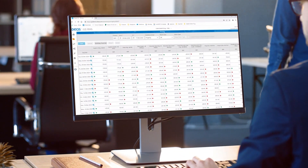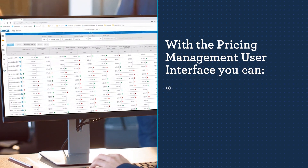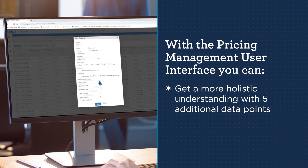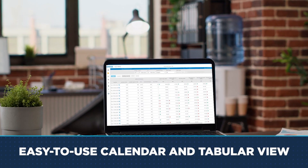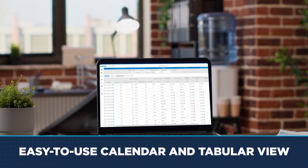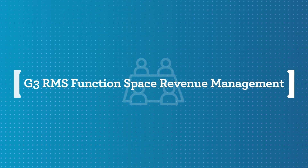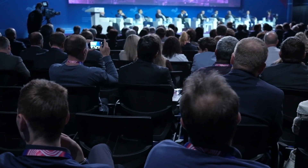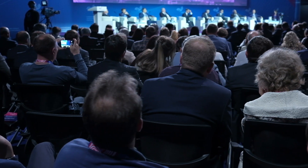The clean tabular format in Pricing Management now allows you to view pricing with up to five additional data points for a more holistic understanding of daily decisions. It provides both the calendar and tabular view all in one easy-to-use format.